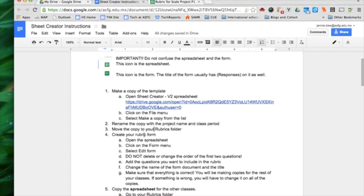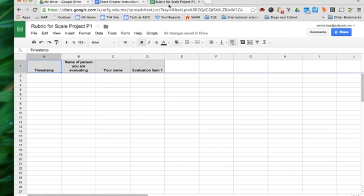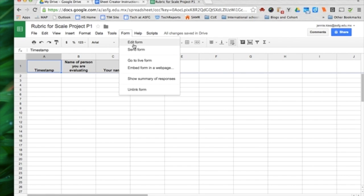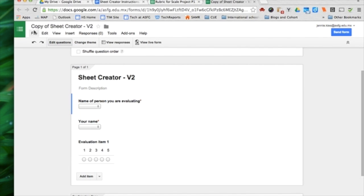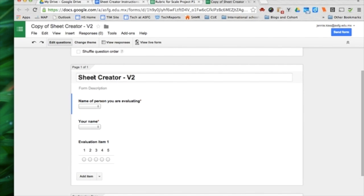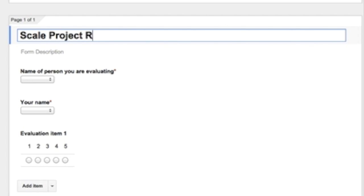Create your rubric form. Open the spreadsheet, I've got that open. Click on the Form menu and choose Edit Form. Notice that it's not a good name - it's a copy of Sheet Creator and Sheet Creator V2. We need to change both of those so there's no confusion later.